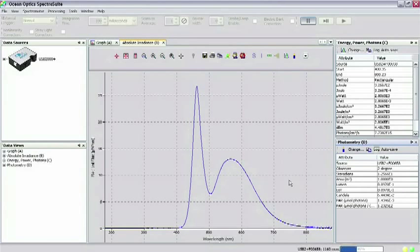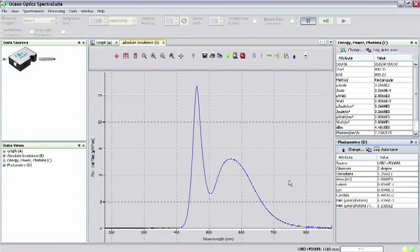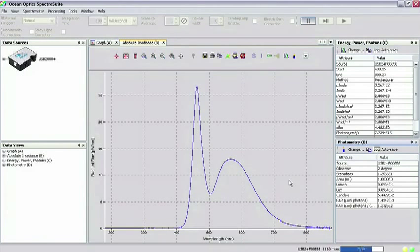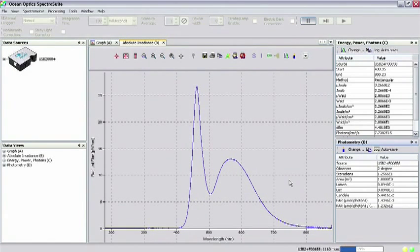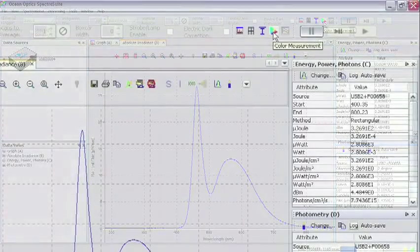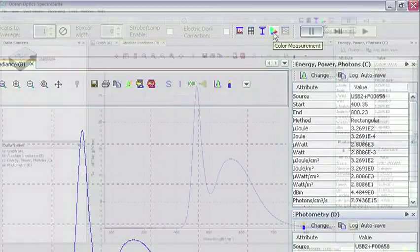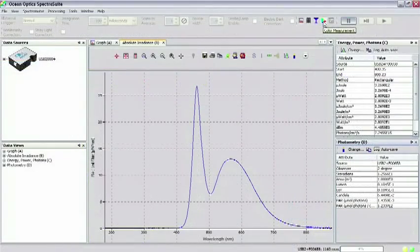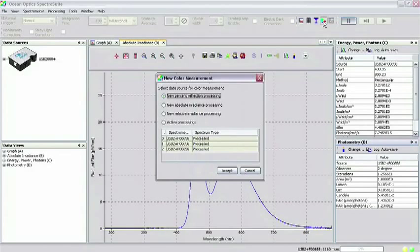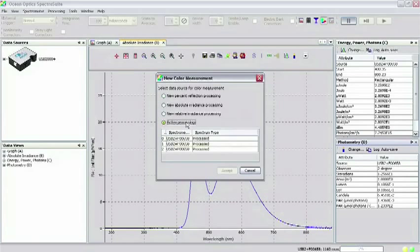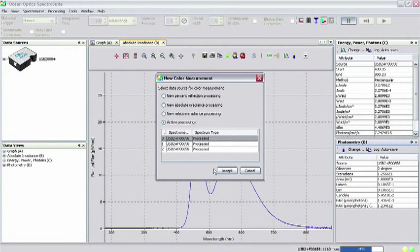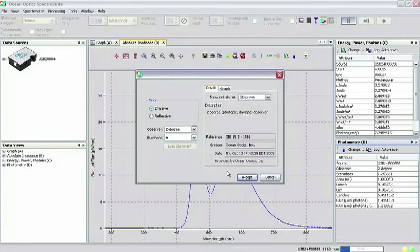Another feature of SpectraSuite of interest to this application is color measurement. To compute the colorimetric values of the LED, click on the color measurement icon in the data display toolbar. Select the active processing option and click on the top source in the chart below to highlight the absolute irradiance spectral acquisition. Click Accept.